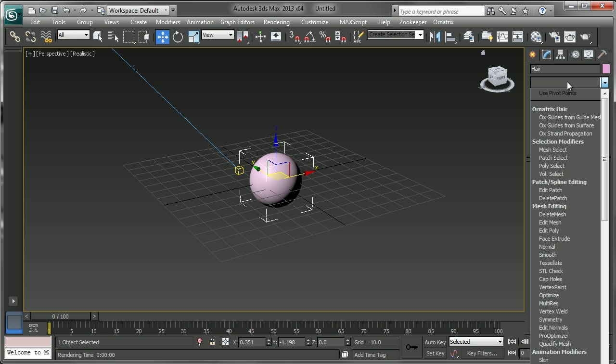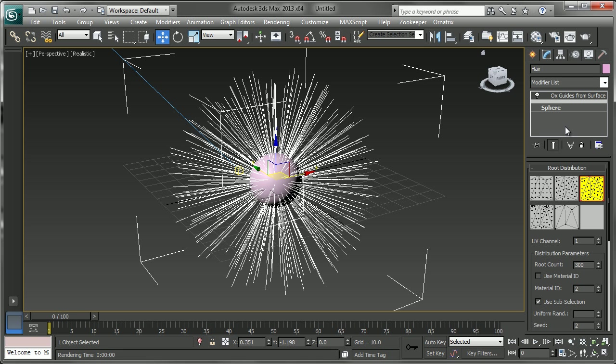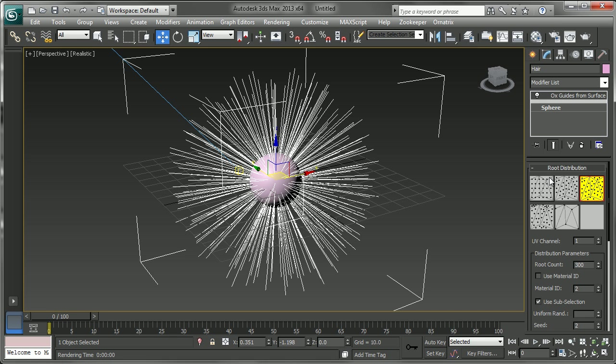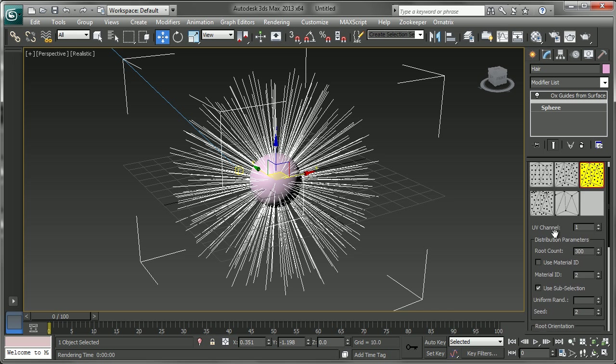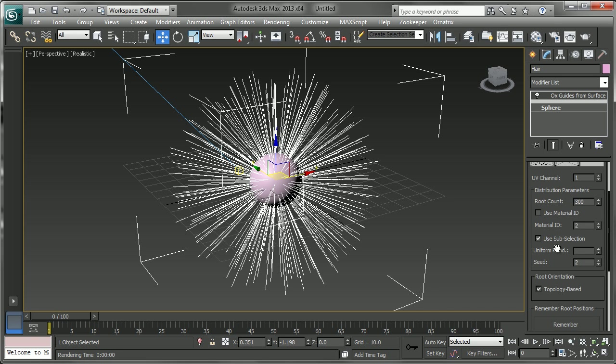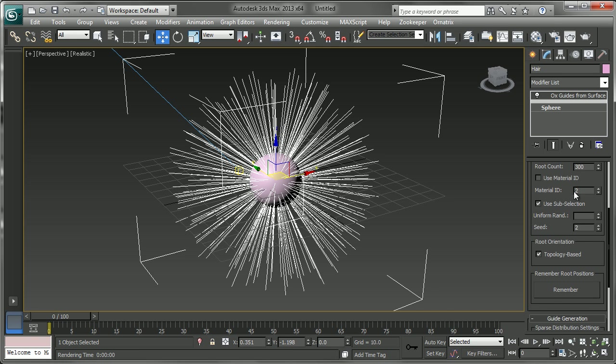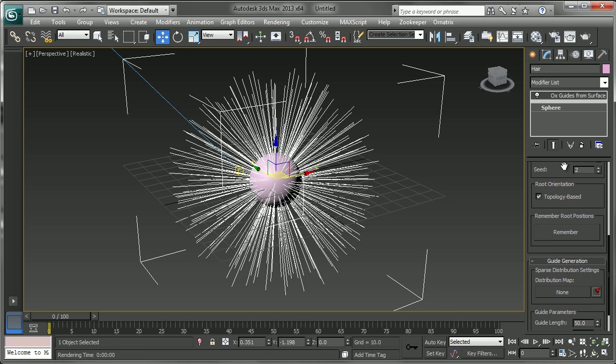And then you'll see that we have our reference object. Now the next modifier that's added in is the guides from surface modifier here. And you can see that makes some hair guides that then we can distribute along the object. There's a lot of different parameters in here like the way that you distribute on the surface, whether you want to use a sub-object selection or a material ID to propagate these.